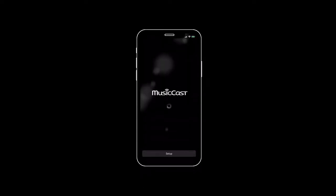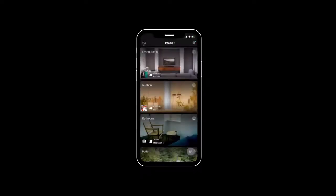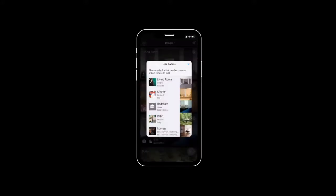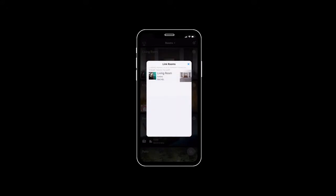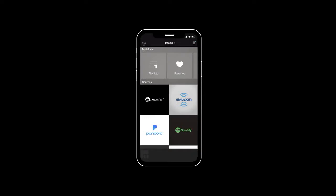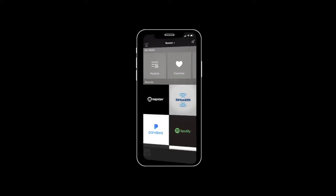As you'd expect, the MusicCast app is full of features to elevate your music listening experience. You can control volume, link rooms, and create favorites and presets. It's easy to stream your favorite music services directly from the app, or control your music with your favorite voice assistant, AirPlay, or Bluetooth.